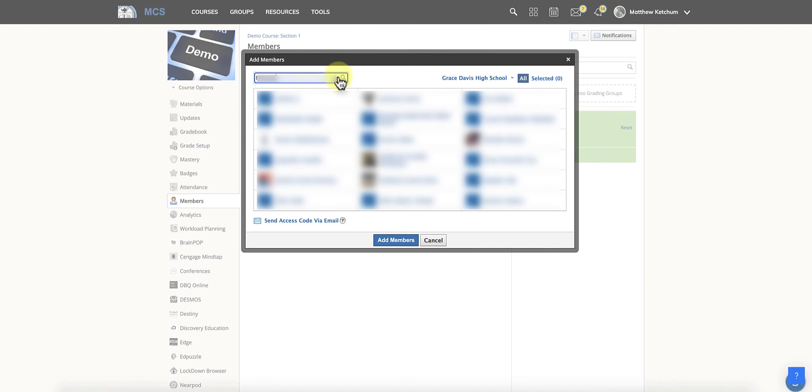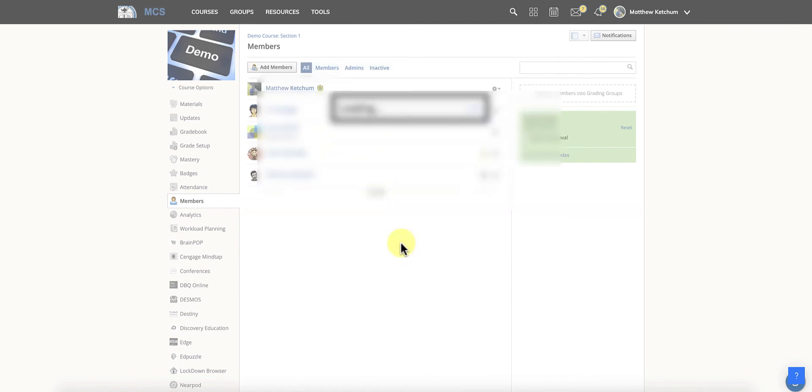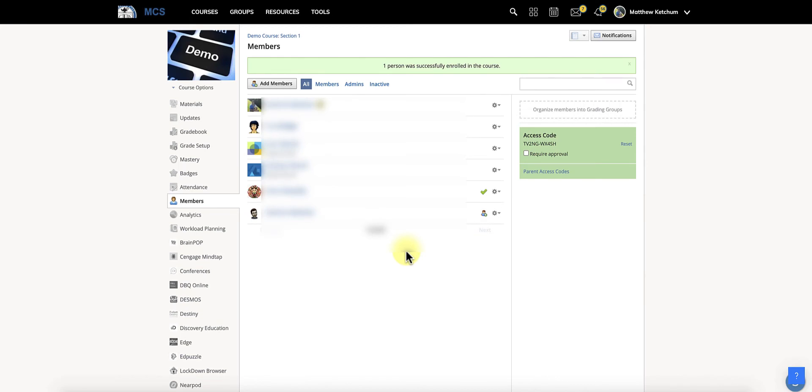And you can click the magnifying glass again. You can type last name, first name, both first name and last name and then click the magnifying glass to actually search them. Once you see them, click on them and click add members and they're going to be in your course.